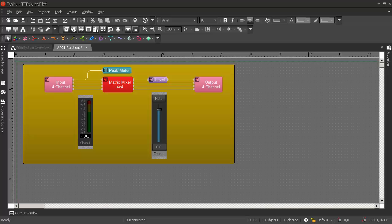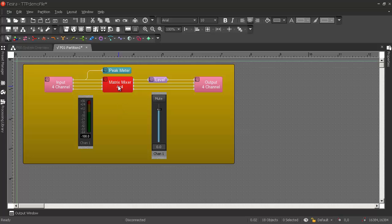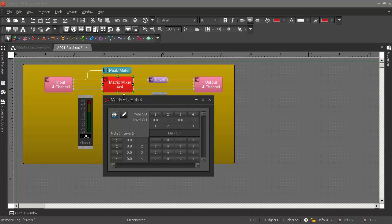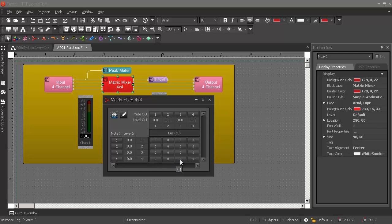Let's look at one more example. If we wanted to turn on a cross point in this matrix mixer, let's say input 4 by output 3. What would this command look like?